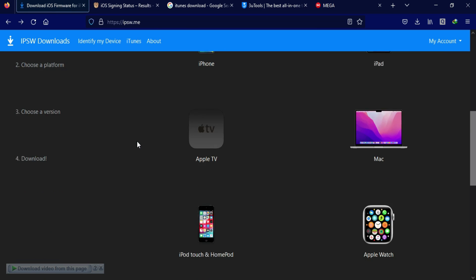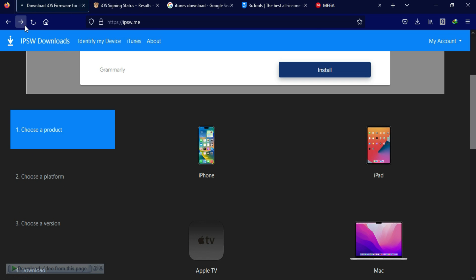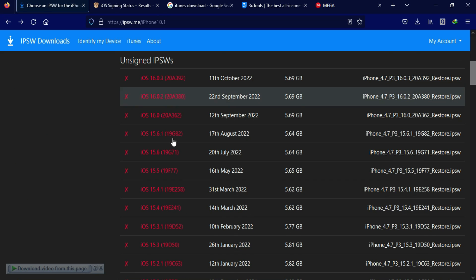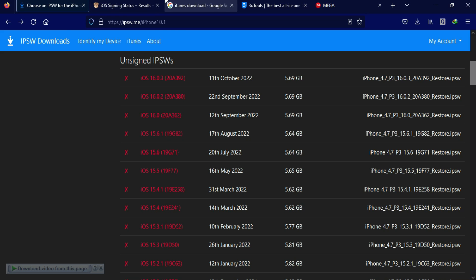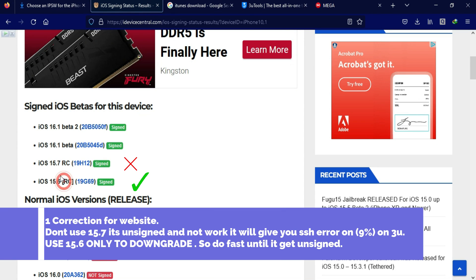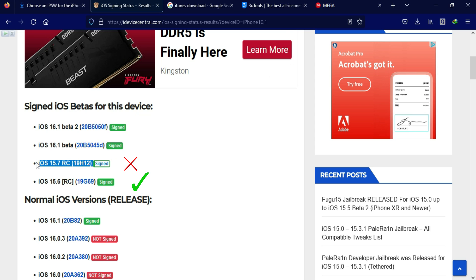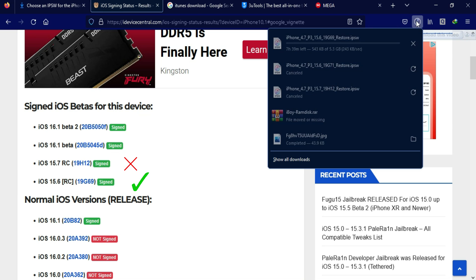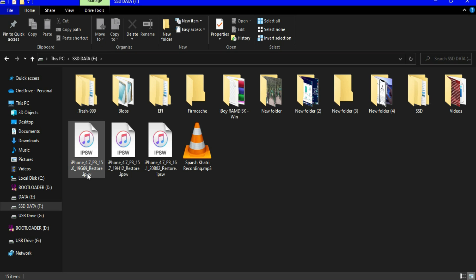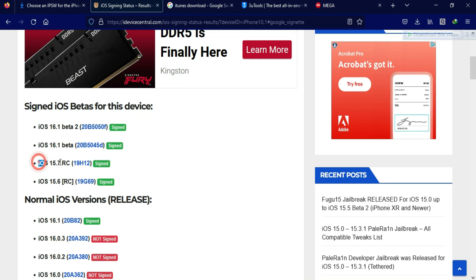One very important point: the iOS 15.7 RC update is currently not truly signed, but the website is still showing a green signed status — do not download that. Only use the 15.6 RC, which is currently signed. If you flash with the 15.7 version, you will face SSH errors. Only use the iOS 15.6 RC version with build number 19G69 for your iPhone 8, 8 Plus, iPhone X, and all models up to the iPhone 13 Pro Max series.